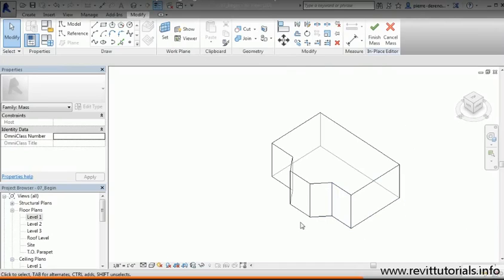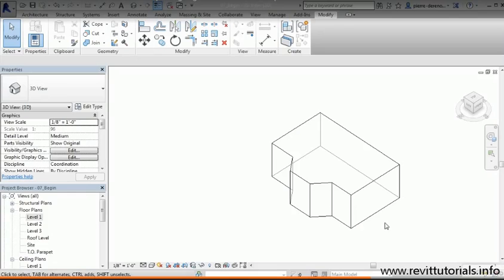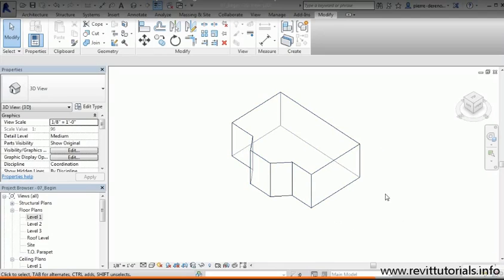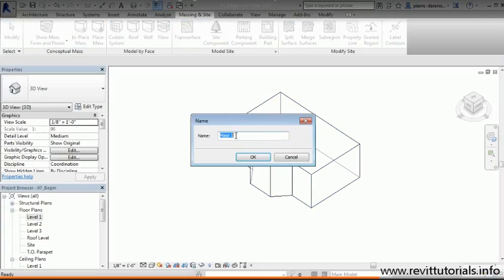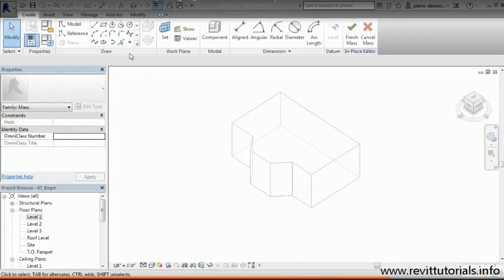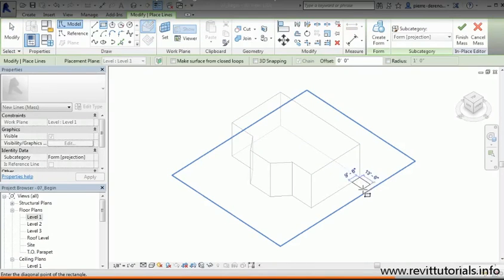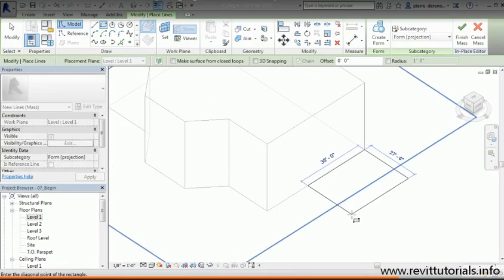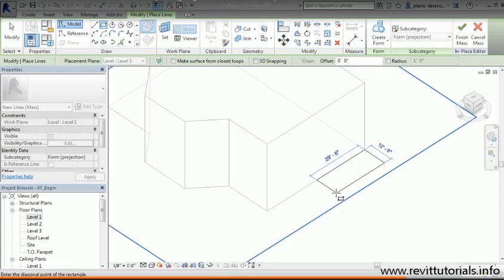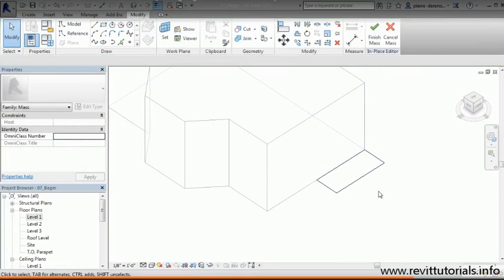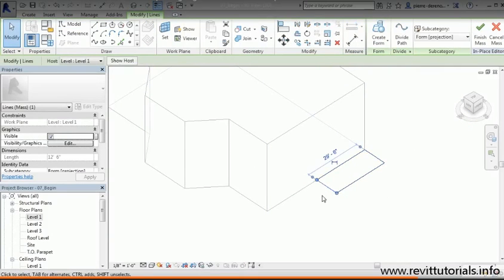One last thing to show is how to combine geometry. We have the entrance and the main volume, but let's finish the mass and create a separate mass for a stairwell. Hit the green check mark, then go back to Massing and Site, click In-Place Mass, and name it 'Stairwell.' This time I'll use a primitive rectangle form, drawing it in place and aiming for 12 feet wide by 25 feet in length.